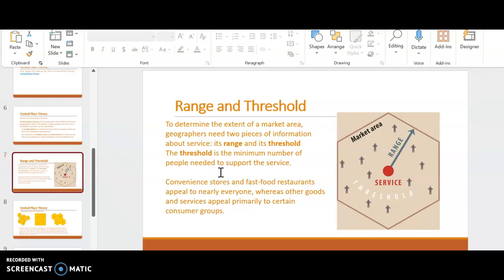Threshold is the minimum number of people needed to support the service. That central place or business needs to be supported by a specific amount of people. If you don't have a lot of people in your area to support your business, then it's going to go defunct. So you need to make sure that your market area is big enough to encapsulate those individuals who would use your service.